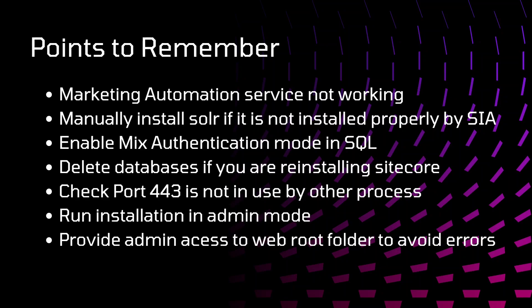Enable mix authentication mode in SQL. This step you need to perform. During the installation, Sitecore will connect to your SQL Server and create their own databases. For that, you need to provide proper credentials there and mix mode authentication should be on.